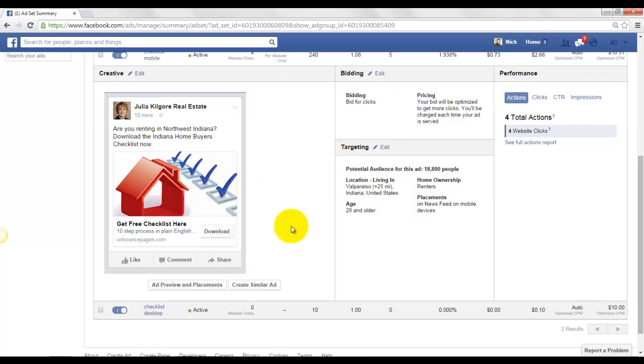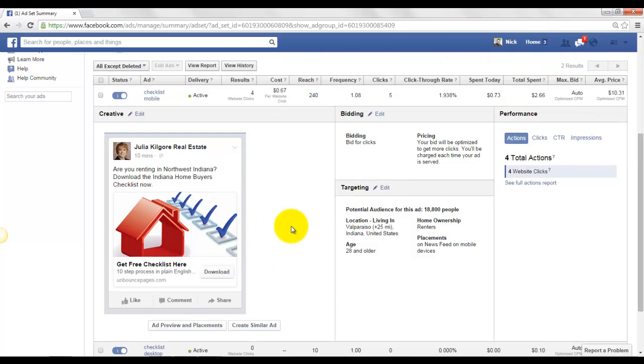And so this is how you can come in and see your statistics. You just have to go into the ads manager and then drill all the way down until you finally see your ad. And then you can check out all the statistics.